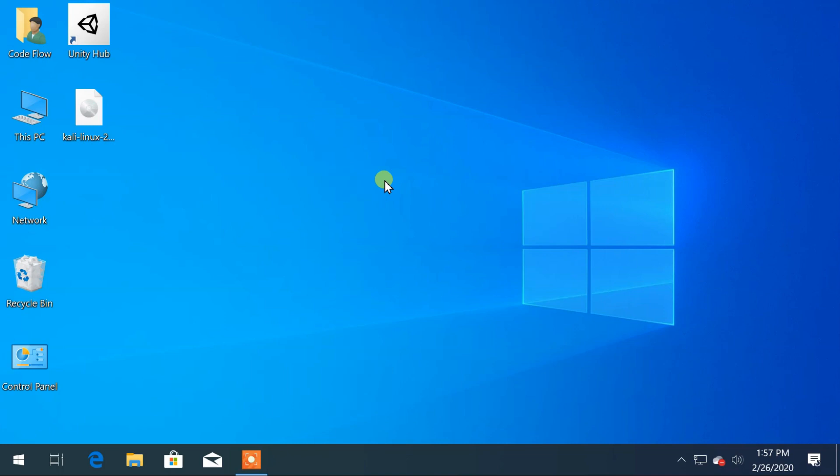Welcome to Codefloat. In this video we will set up a dual boot operating system on a computer using Windows and Kali Linux.